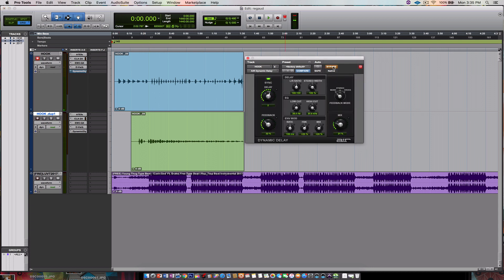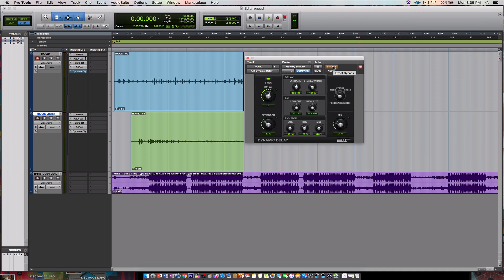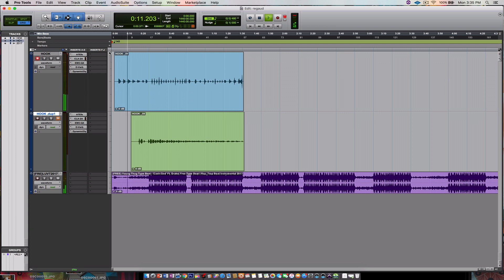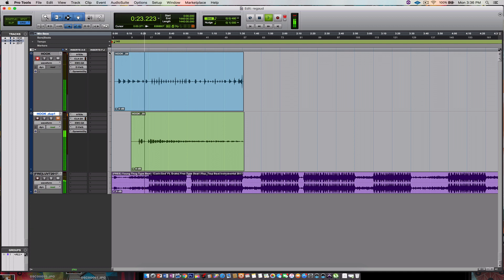So you need some delay. Basically this makes an echo whenever you stop recording. You can turn it off so you can hear what it sounds like.